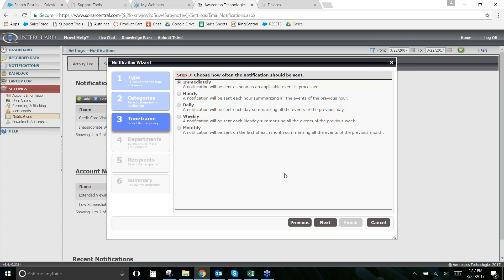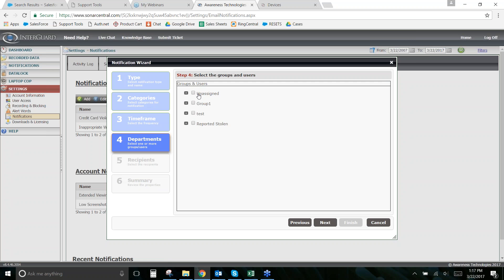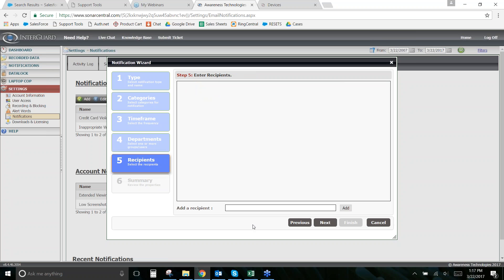If you're receiving too many notifications and it turns out one of the words is used in everyday conversation, just make the list more specific. But if you can narrow it down to words that actually matter, immediate notification lets you take action right away. You can also choose a scheduled basis, select coverage — everybody, one group, or one person — and add your email address.